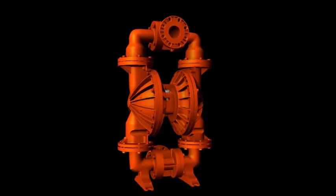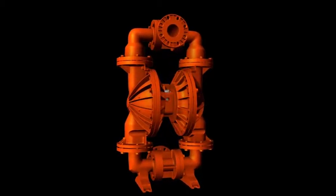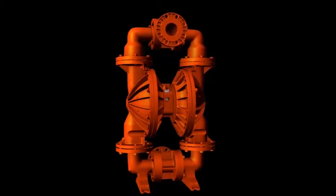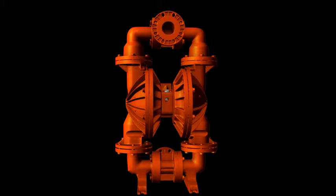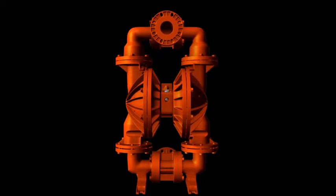This is a Wilden PX1500 76mm, 3-inch, advanced aluminum pump.